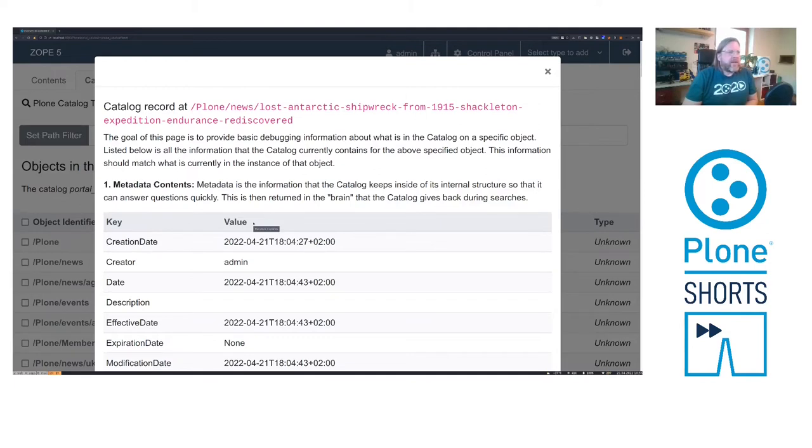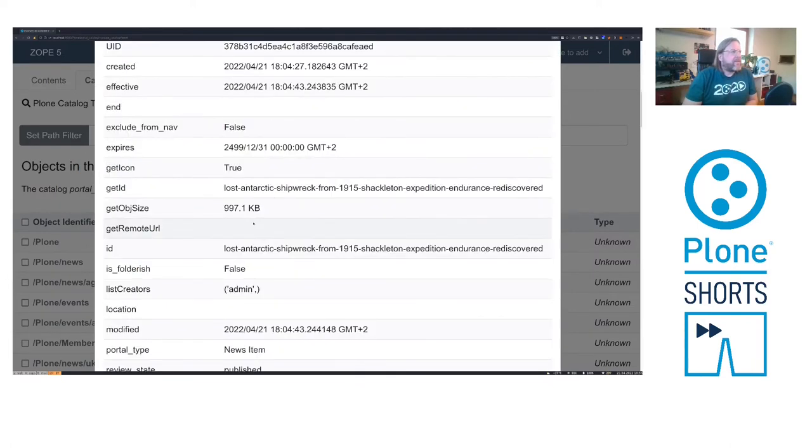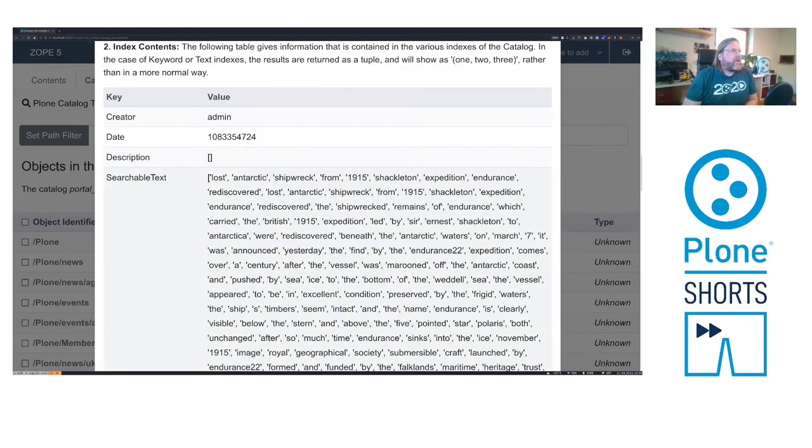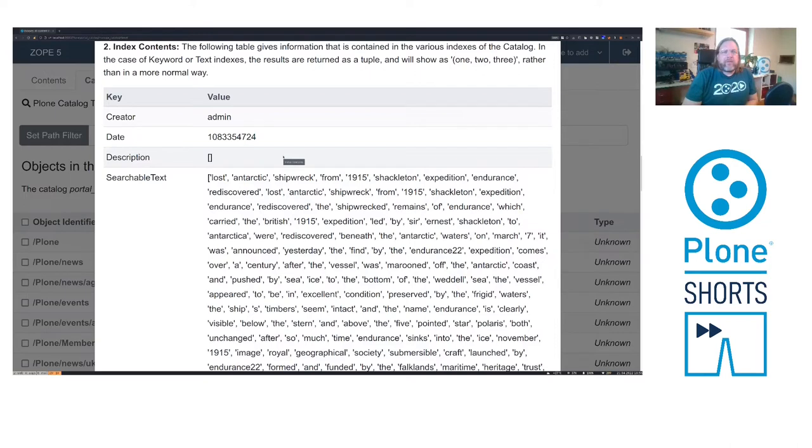It's all the data that can be shown in the list without loading the real content from the database and below the index contents, which is the data you can search for.